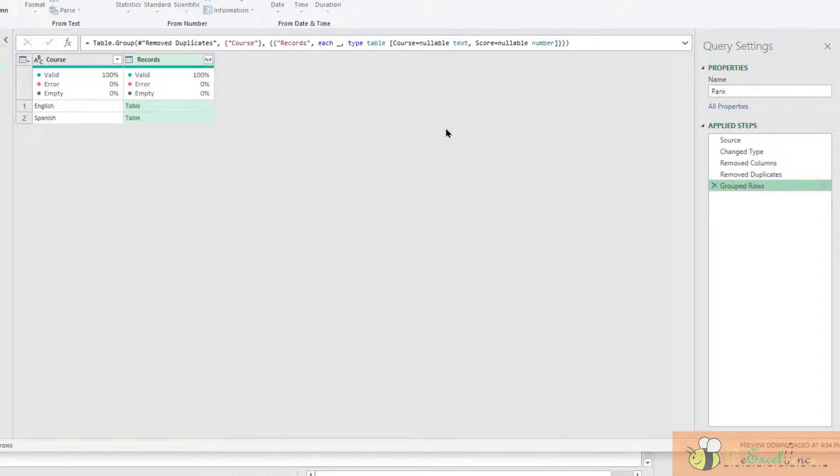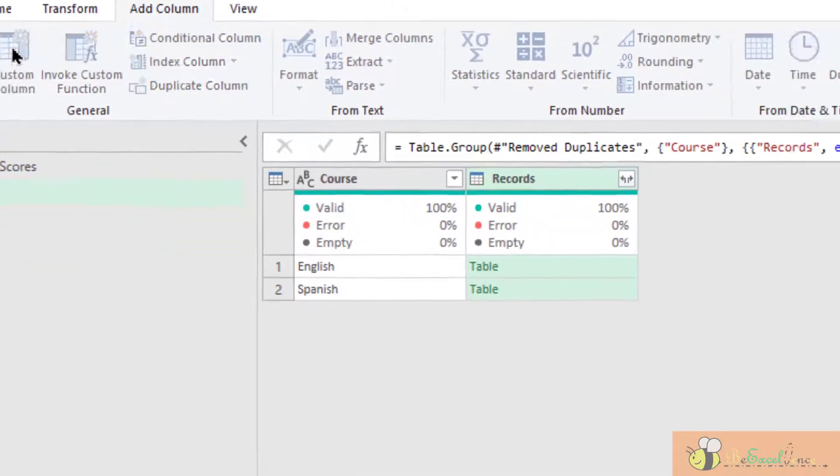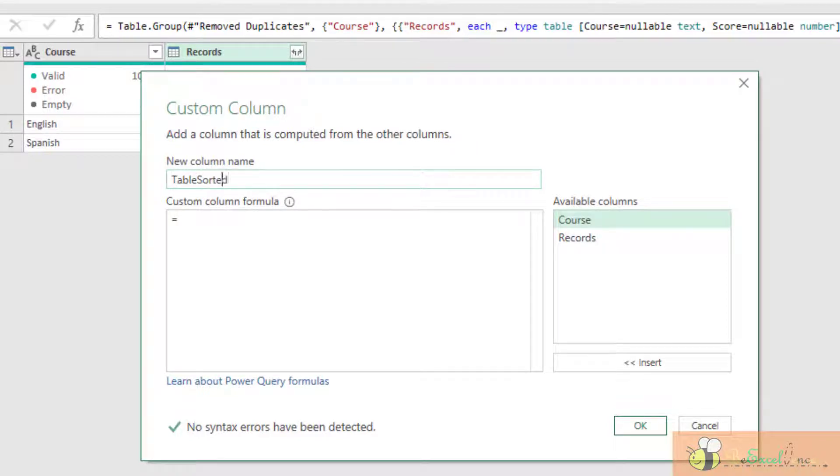I am going to add custom column. This will be a table sorted.